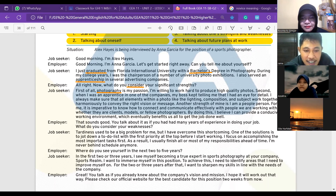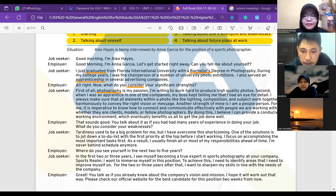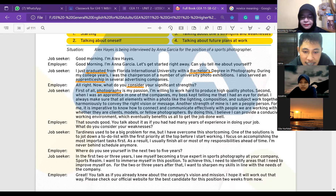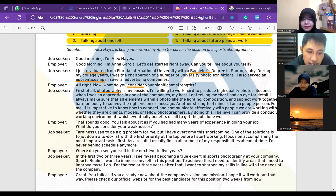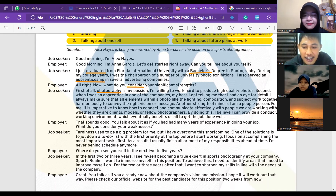Where do you see yourself in the next two to five years? In the first two or three years I see myself becoming a true expert in sports photography at your company, Sports Realm. I want to immerse myself in this position. To achieve this I need to identify areas that I need to improve myself on. For the two or three years after that, I want to sharpen my skills in line with the needs of the company. Great — you talk as if you already knew about the company's vision and mission. I hope it will work out that way. Please check our official website for the best candidate for this position — two weeks from now.